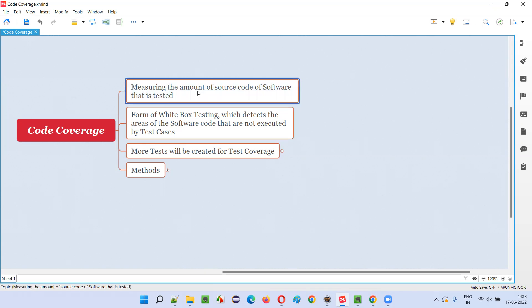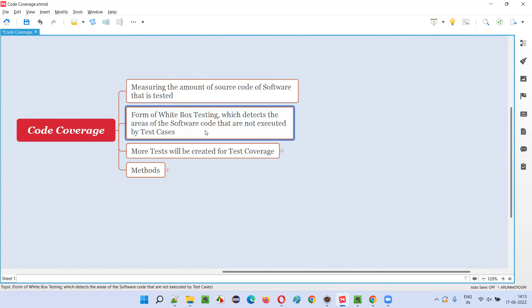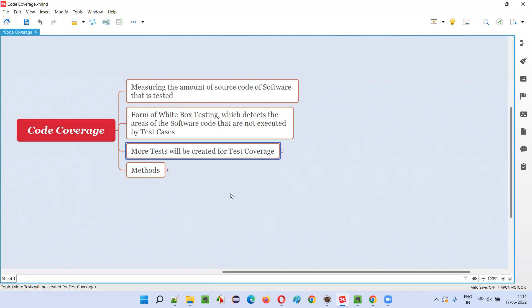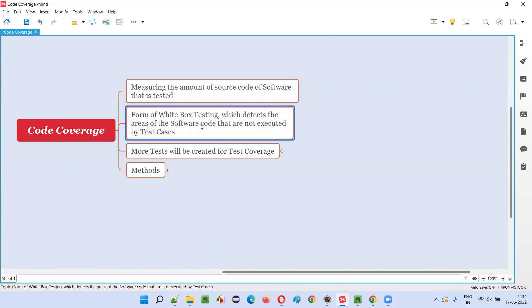Since we are measuring how much source code is tested or executed, indirectly we are also measuring how much gap is left — which areas of the software have source code that is not tested. If there is a gap, or if you find areas where code coverage has not been done, the solution is to increase the number of tests or inputs so that more code in the software will be covered, executed, or tested.